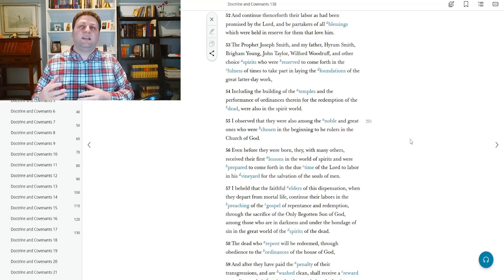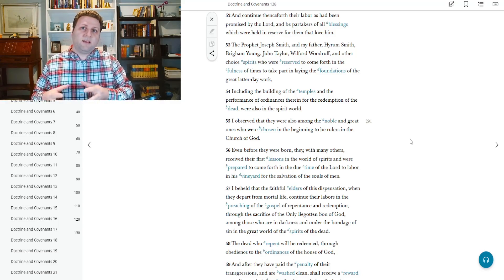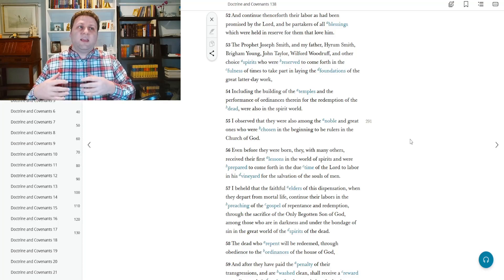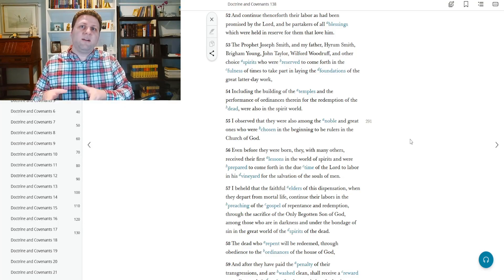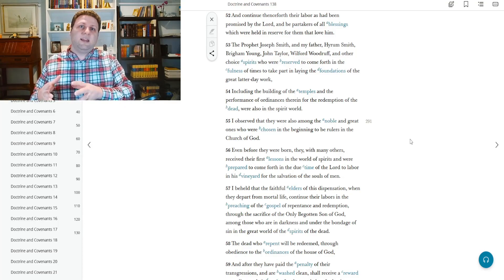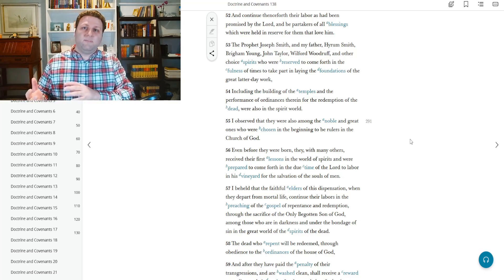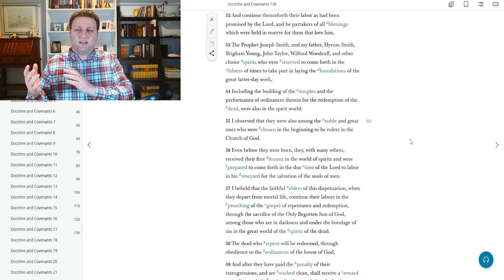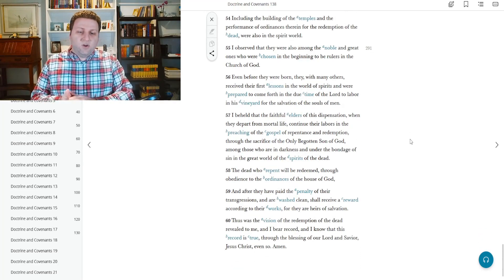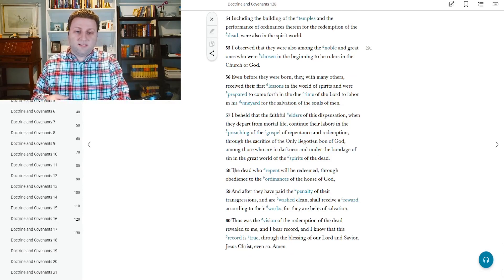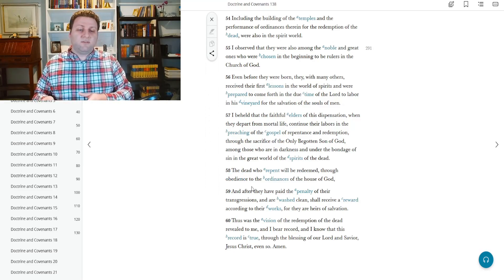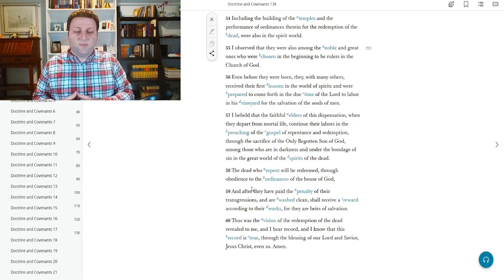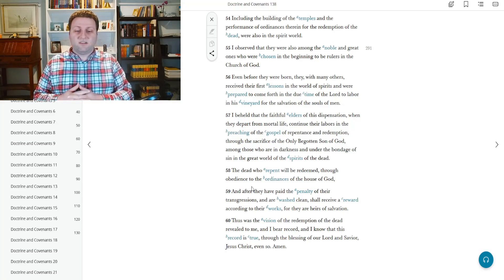And this is one of the things that I said. Christ and his teachings, not everyone was meant to understand it on earth because they would be held accountable for things in which they weren't prepared to hear or to follow. Here, in spirit prison, those who didn't have that opportunity or were maybe less righteous had the ability at that time to then go and learn the teachings of Christ. And so, the dead who repent will be redeemed through obedience to the ordinances in the house of God. After they have paid the penalty of their transgressions and are washed clean, shall receive a reward according to their works, for they are heirs of salvation. Thus, the vision of the redemption of the dead was revealed to me. And I bear record, and I know this record is true.